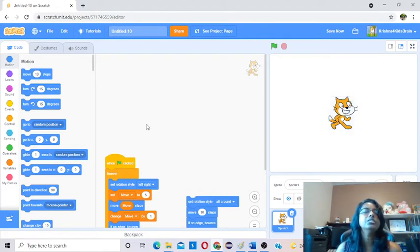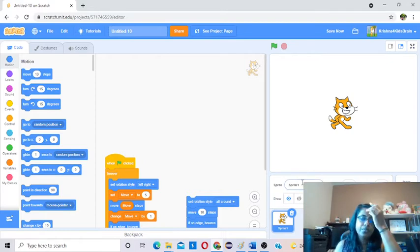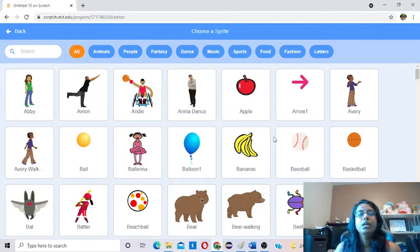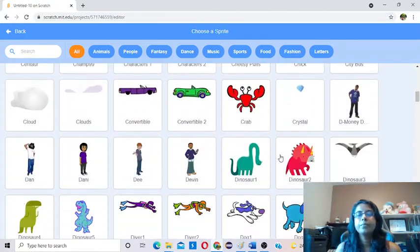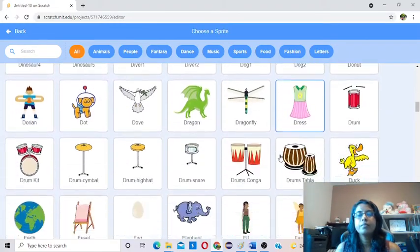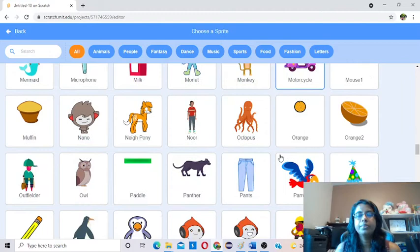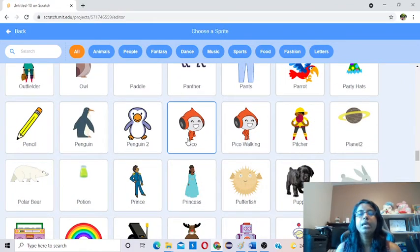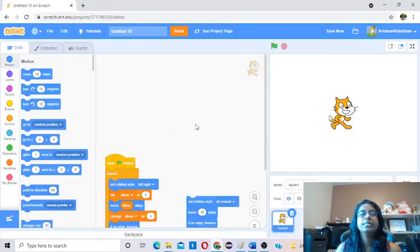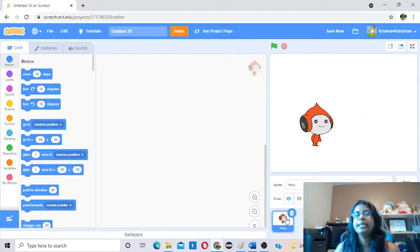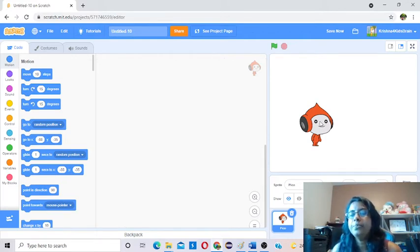Once you press the sprite, it became active. Now we will change the sprite — whatever sprite you like. I will take some cartoon character. Let's take Pico or something like that. This is Pico. I select Pico and I don't want this cat. So let me select and delete the cat.